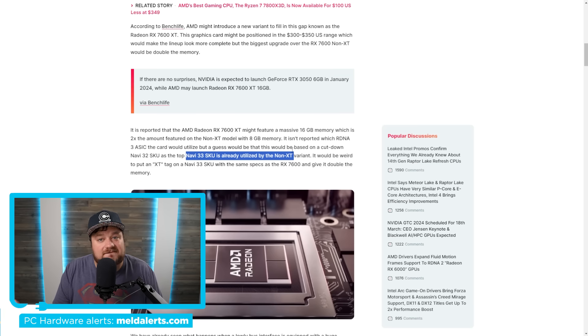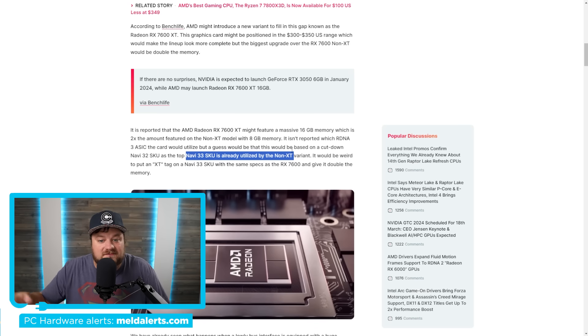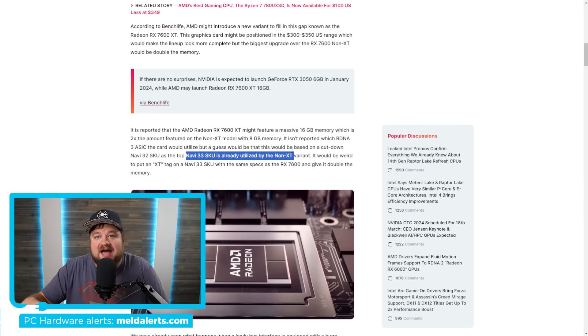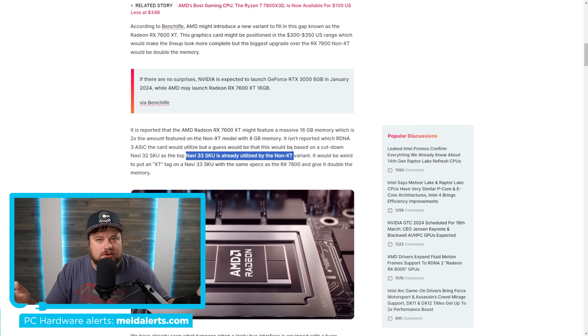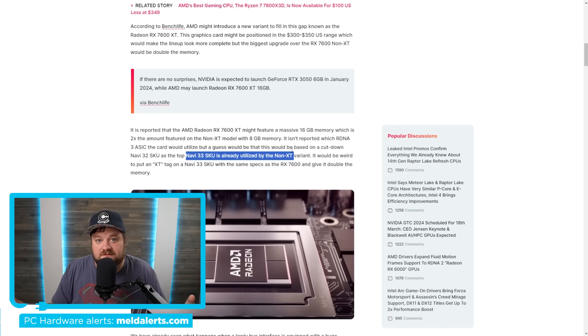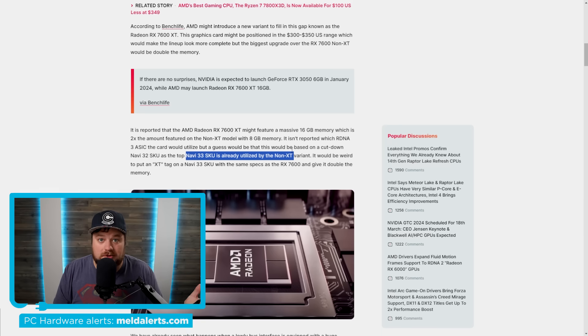So, I definitely expect if AMD released something like this that they wouldn't just double the VRAM for $100 more, kind of like what NVIDIA has done, but instead would have more cores, maybe higher clocks, but either way, it would be more powerful. At least, that's the hope.